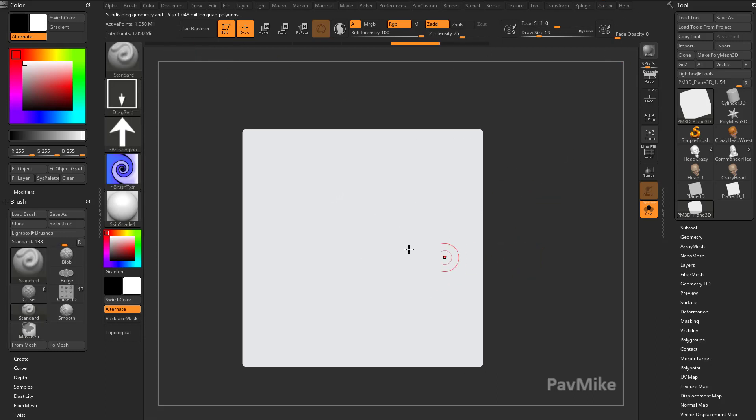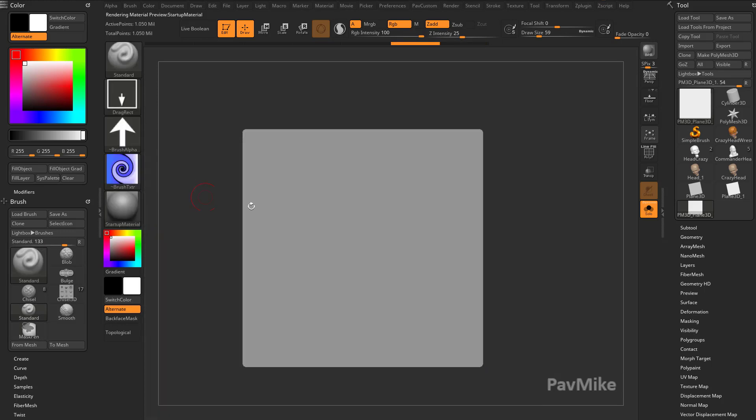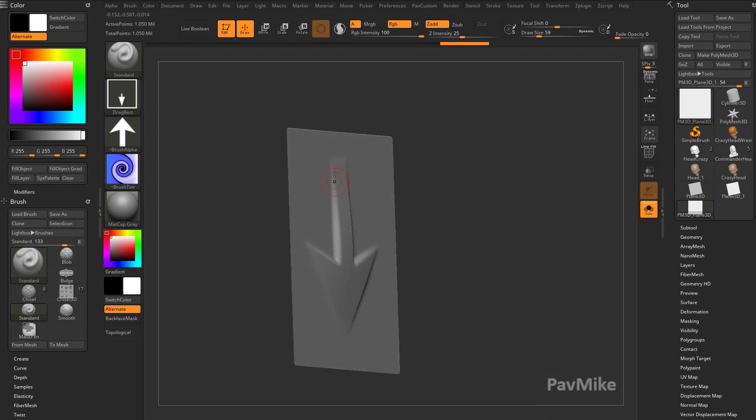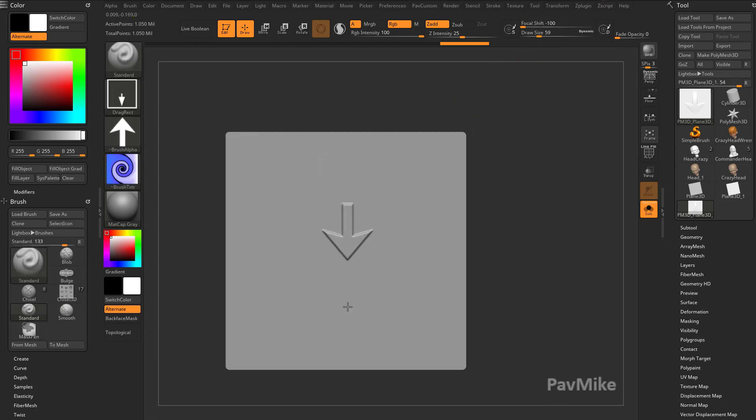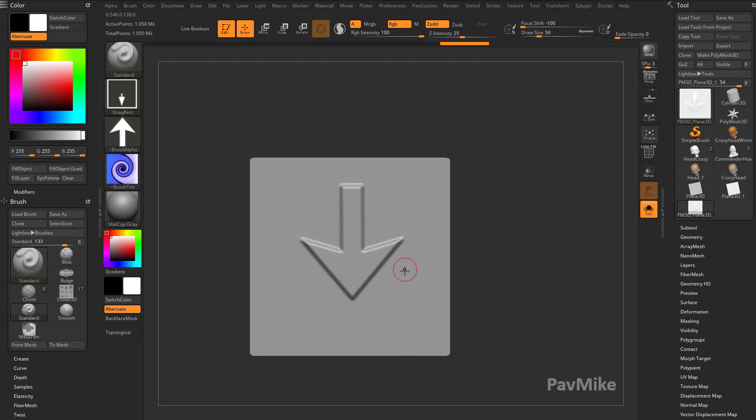And you're going to see while I'm sculpting, let's switch over to, for you guys, it'll be matte cap gray. So while I'm sculpting over here, you're going to see it kind of fades out towards the sides here. That's because I have my focal shift at zero. Make that negative 100, so you get a nice crisp edge. And now you're going to see we get a nice clean result.